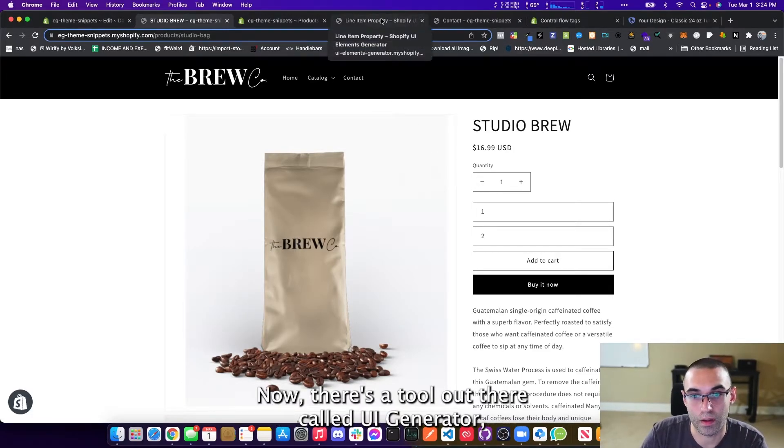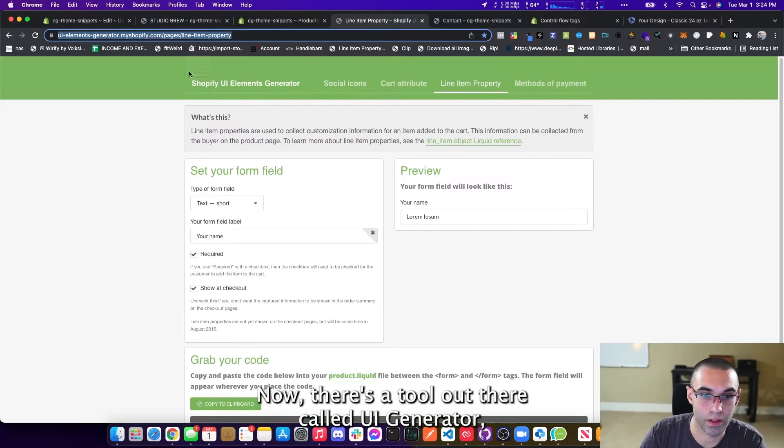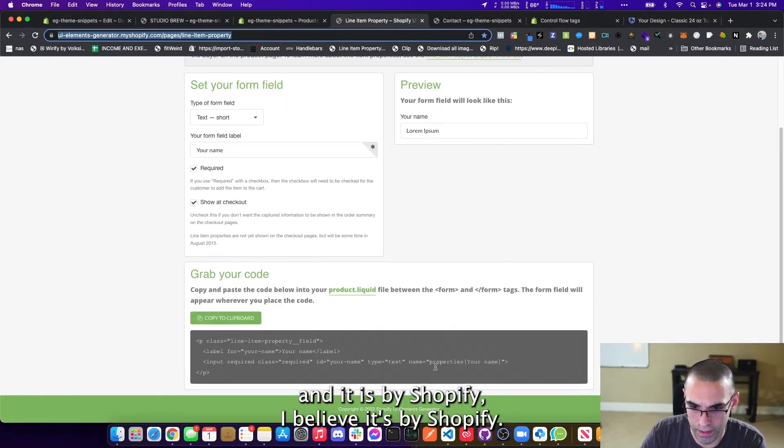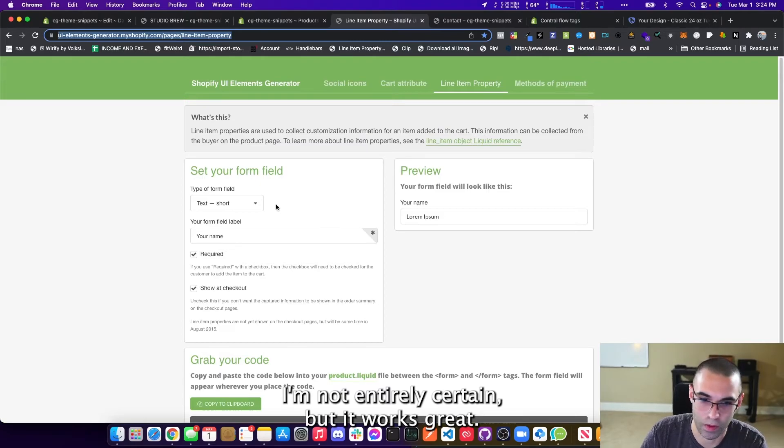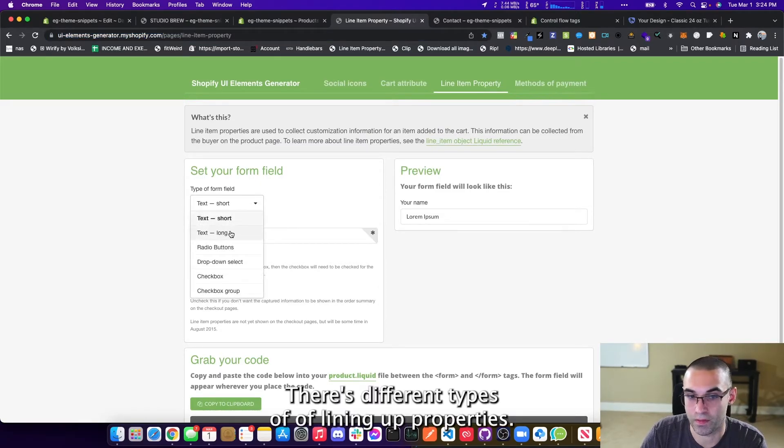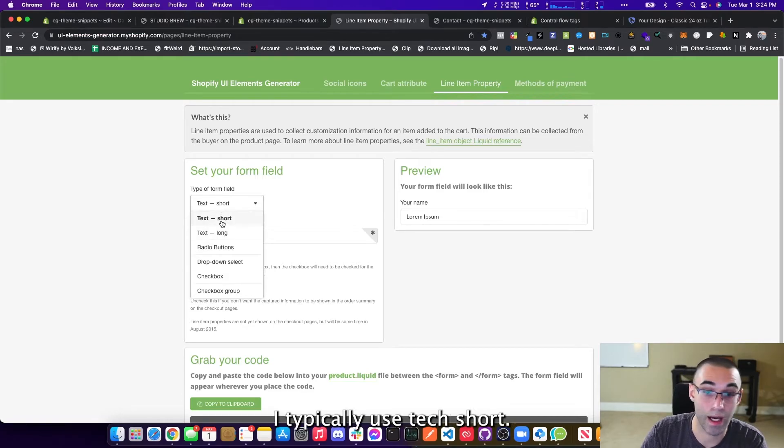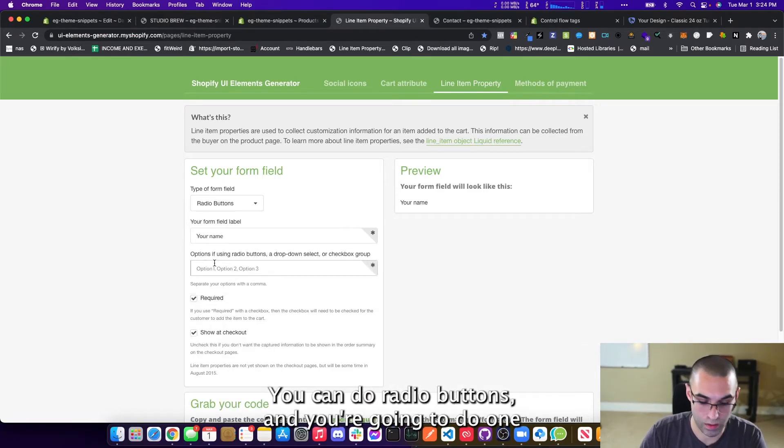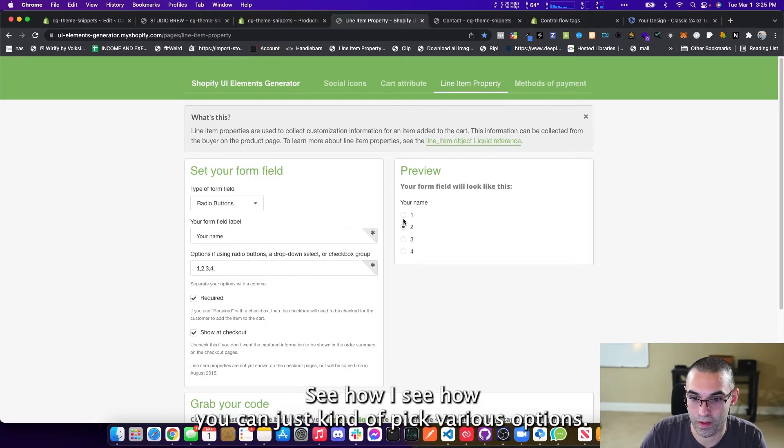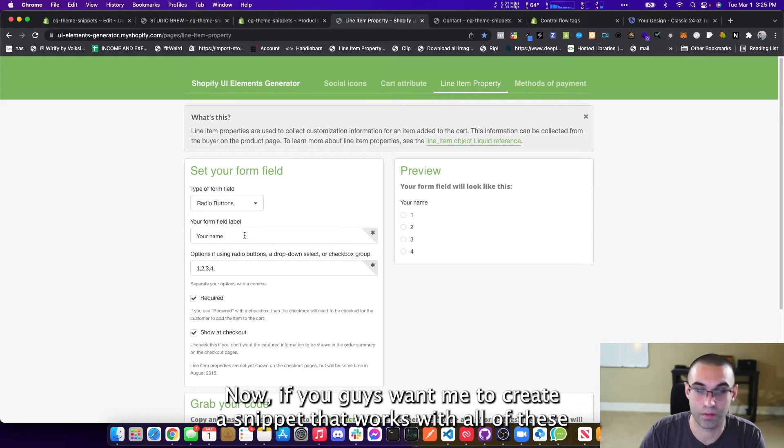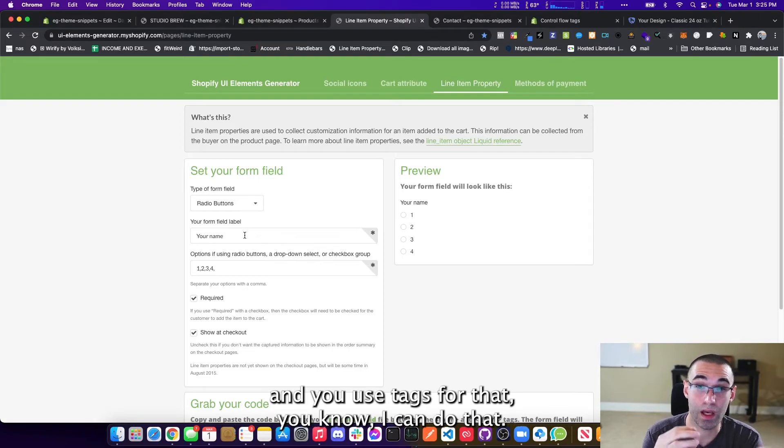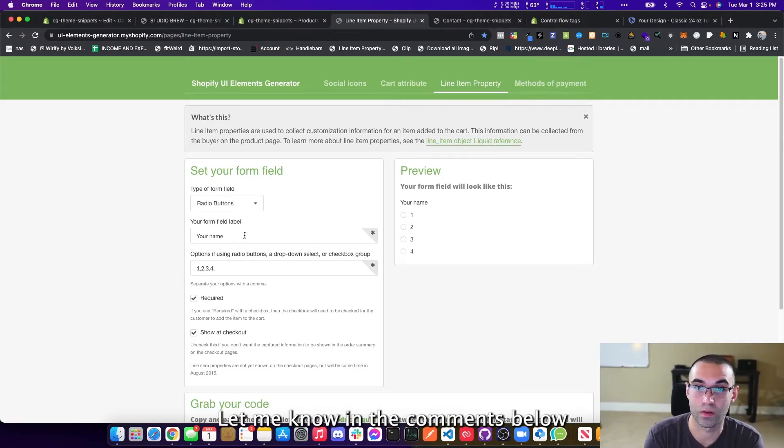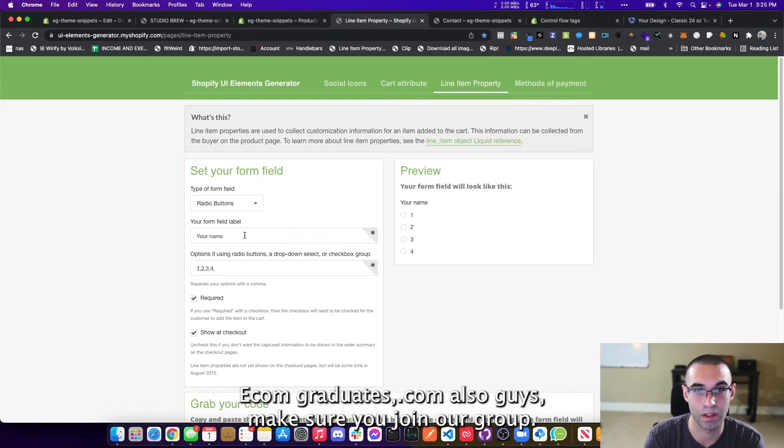Now there's a tool out there called UI generator and it is by Shopify. I believe it's by Shopify. I'm not entirely certain, but it works great. There's different types of line item properties you can add. You can do I typically use tech short. You can do radio buttons and you're going to do one. See how you can just kind of pick various options. So you're going to allow people to pick various options. Now, if you guys want me to create a snippet that works with all of these and you use tags for that, I can do that. I can make another video. Let me know in the comments below and we can make a more advanced one. And that'll be available on our website. Ecom graduates dot com.